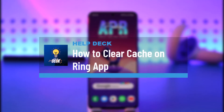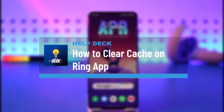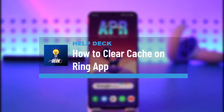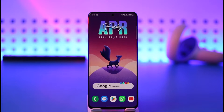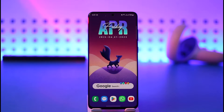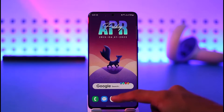How to clear cache on the Ring app. Hi everybody, welcome back to the channel. In today's video I'm going to be guiding you through the steps on how to clear cache on the Ring app, so make sure to watch the video till the end.